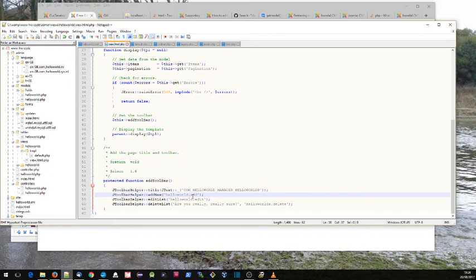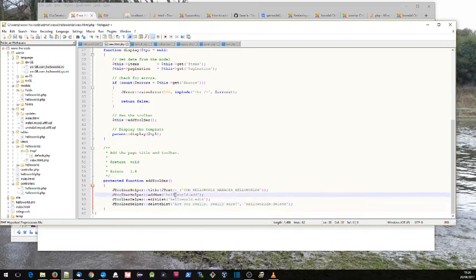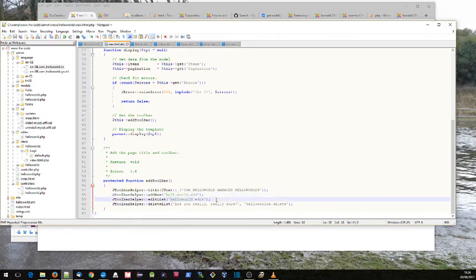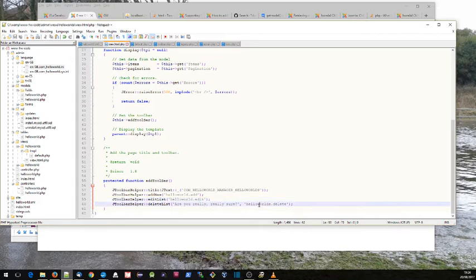That's what we've got here: we've got hello worlds controller here with a delete, and hello world for the add and the edit. So it seems to be a bit of convention that if you're talking about more than one record, like for example with delete or there's other things like publish, you use hello worlds.